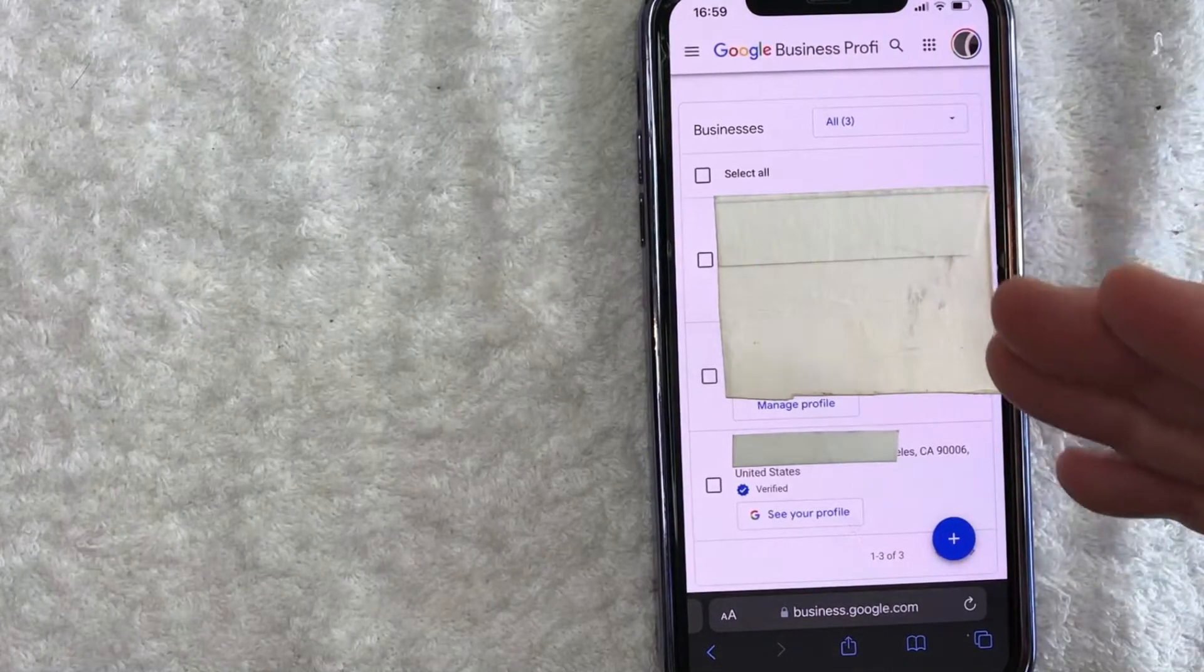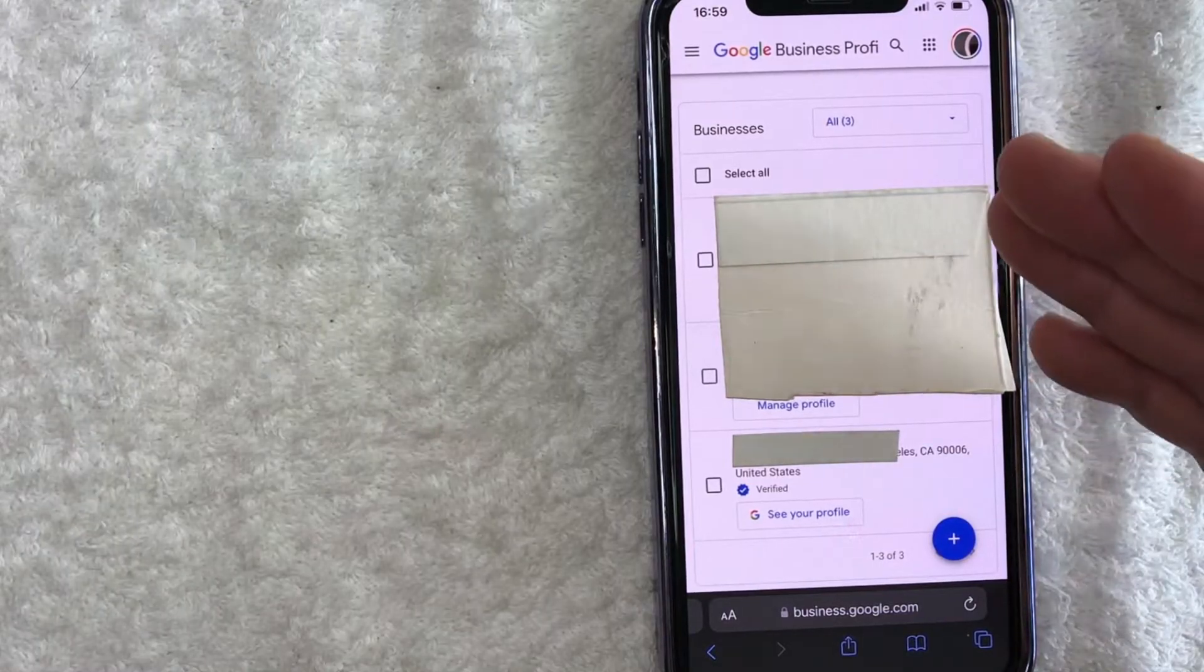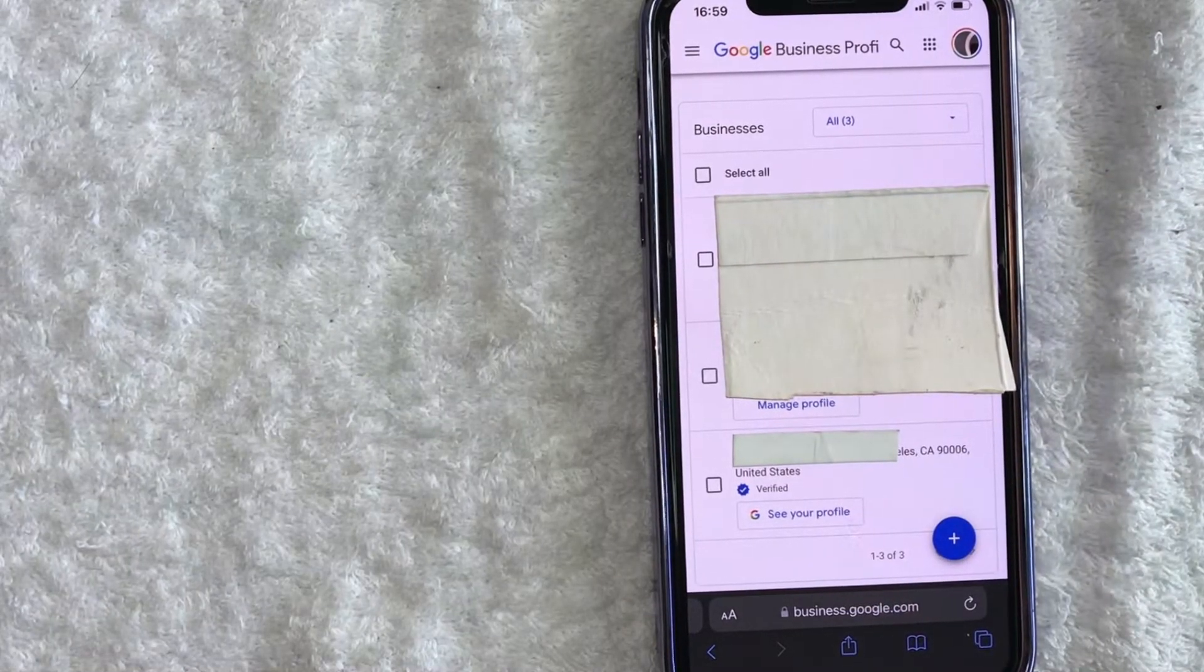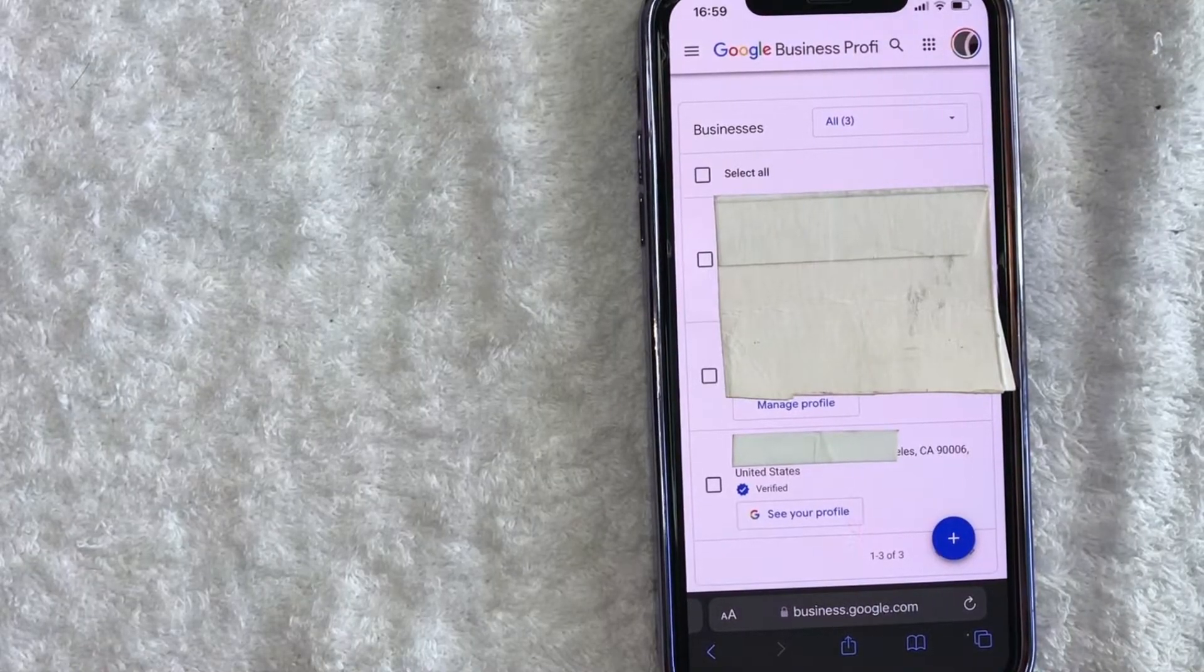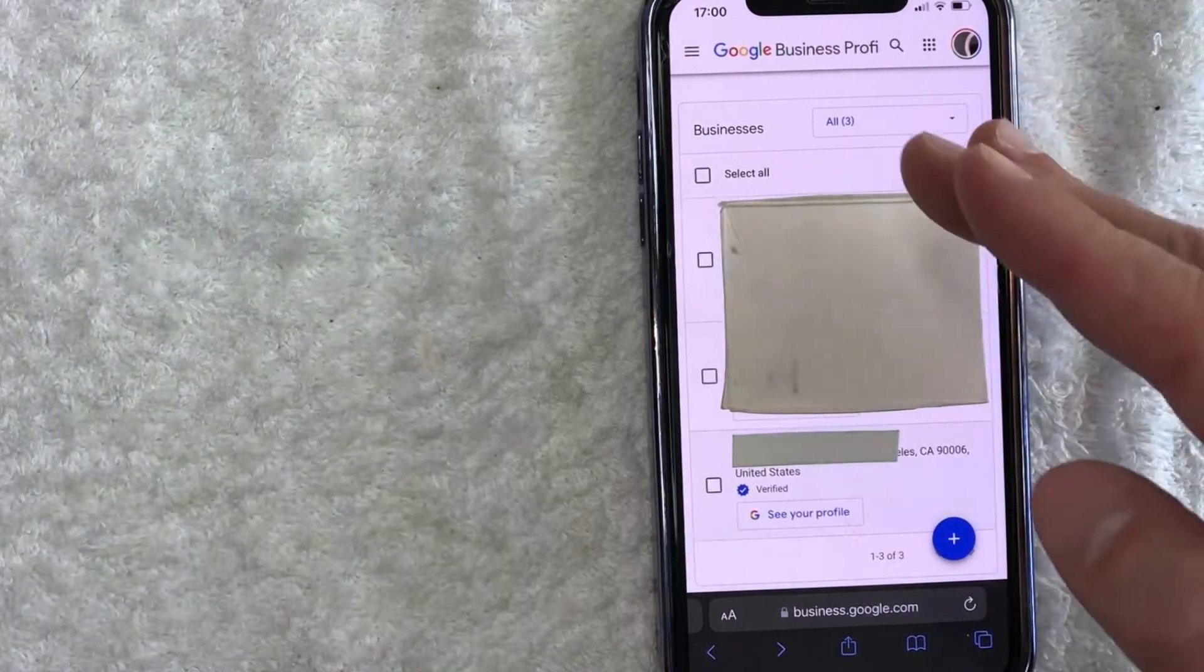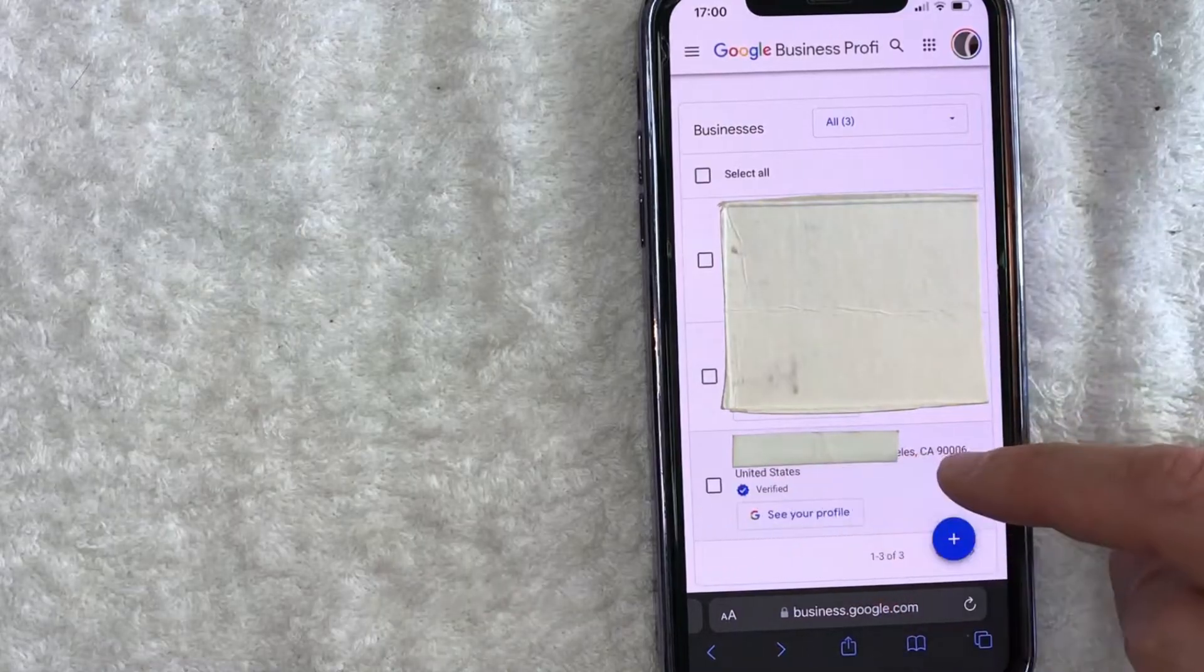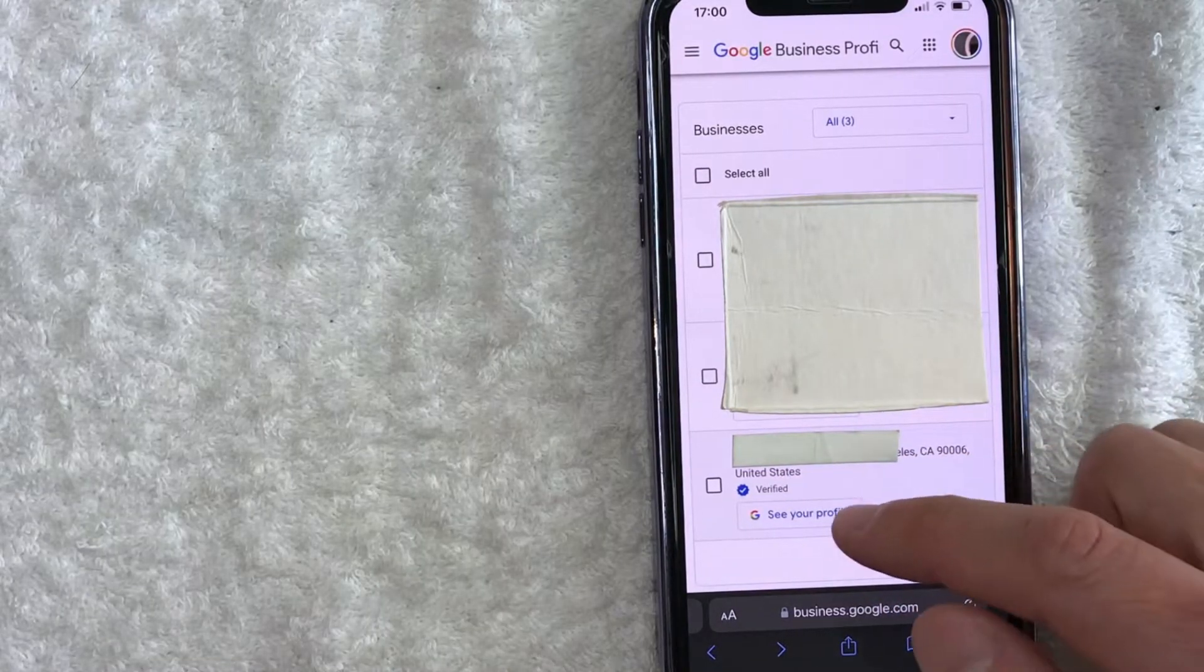Okay, so once you click there you're going to see all of the Google Business Profiles that you manage. You can see I have three here. In order to transfer the primary ownership of a Google My Business profile, you need to choose which one you're going to be working on. So for this one, I'm going to work on this third one down here. What you want to do is click on this blue 'See your profile' button - it has a colorful G next to it.